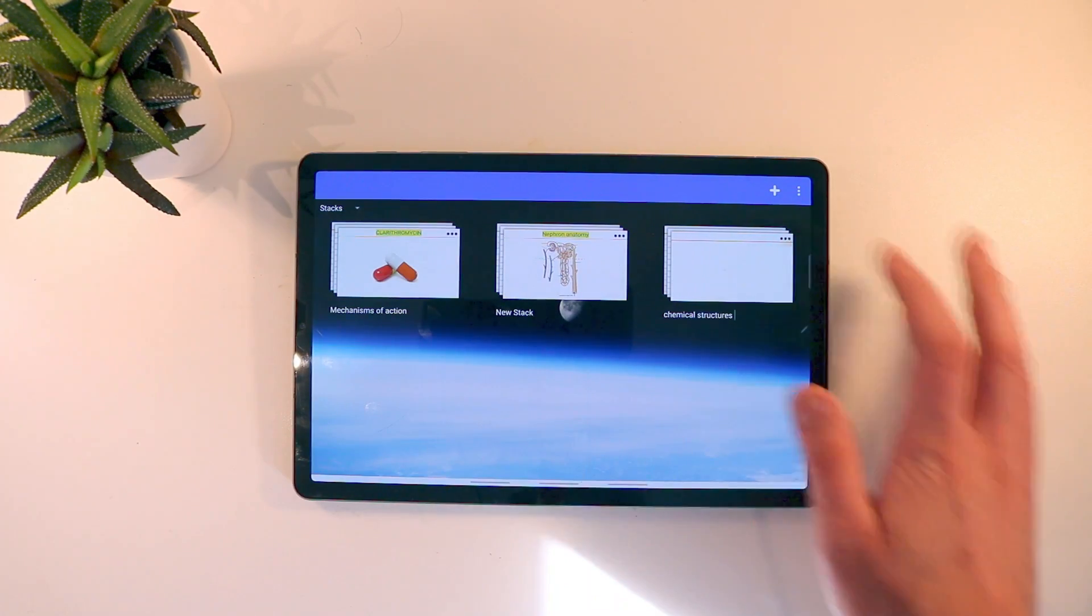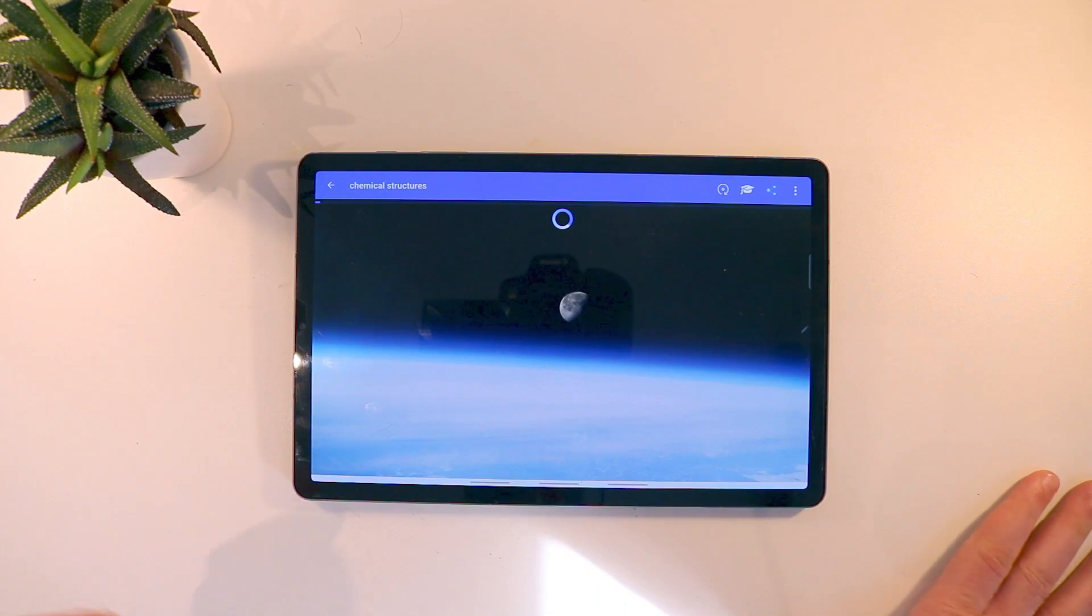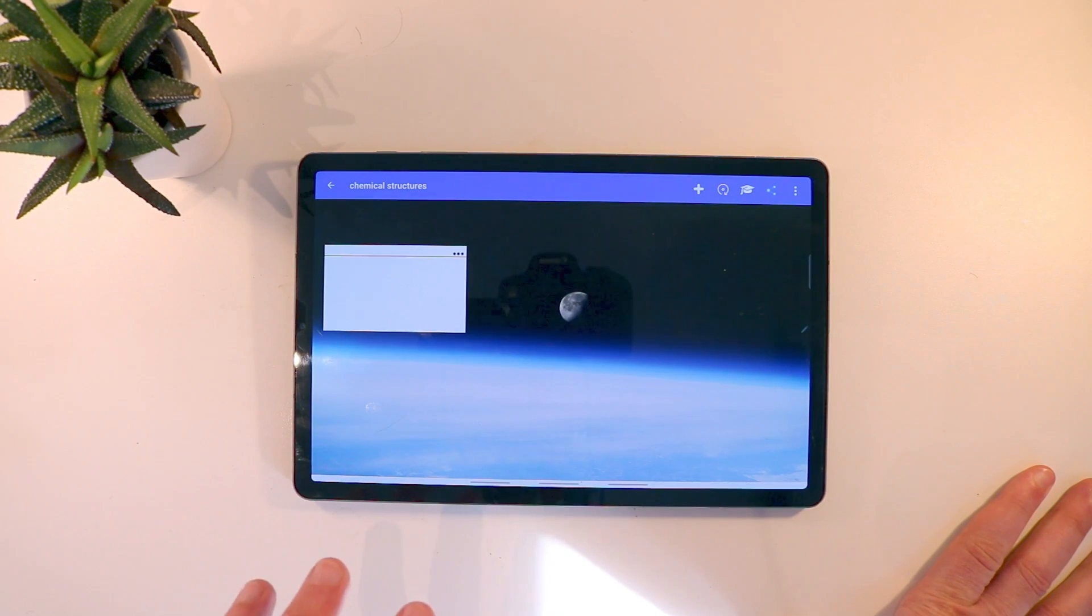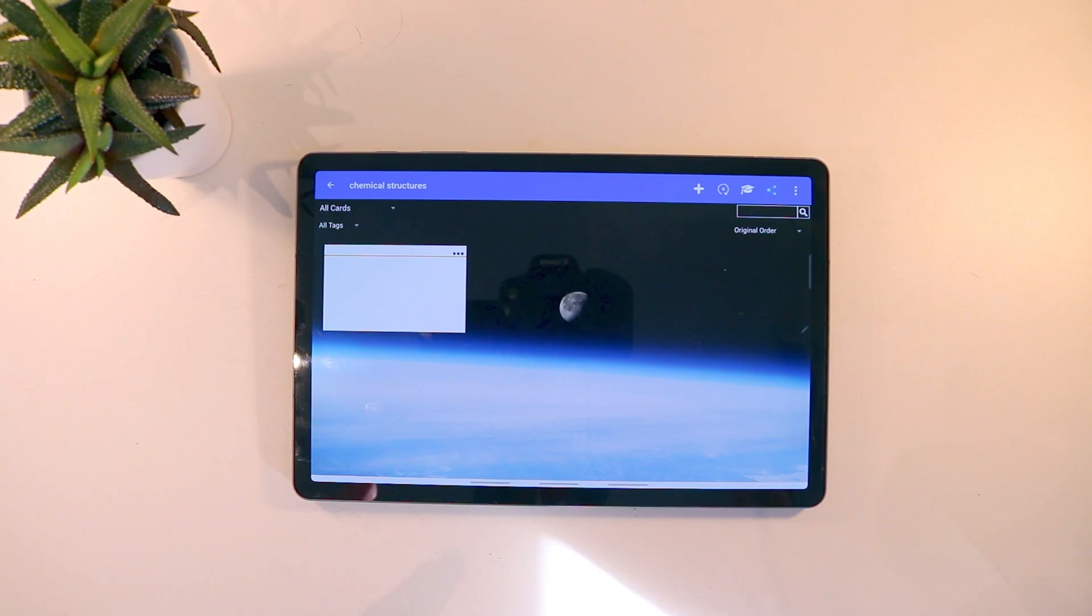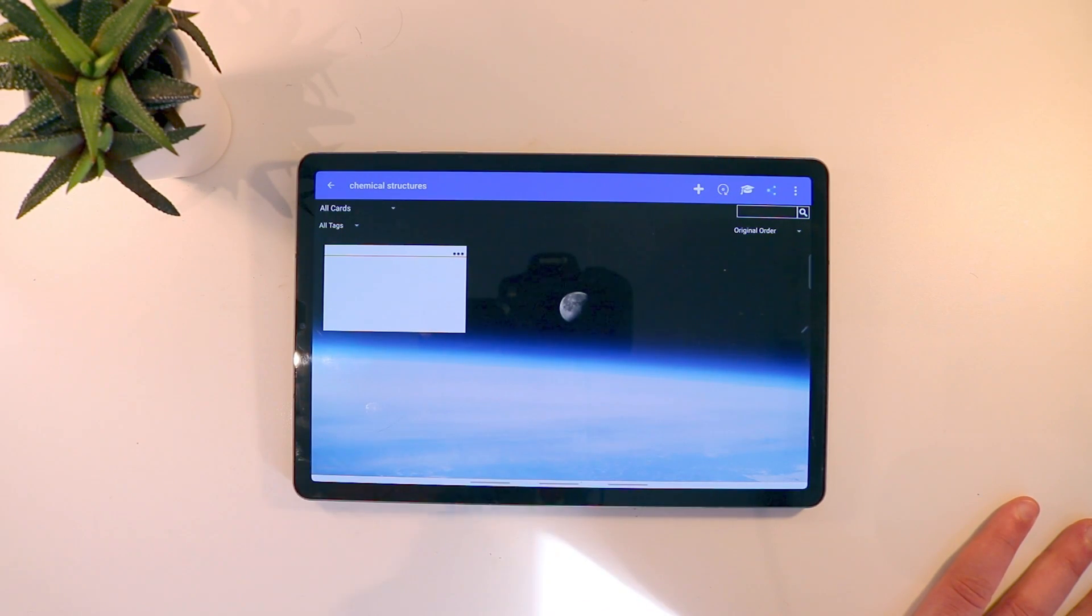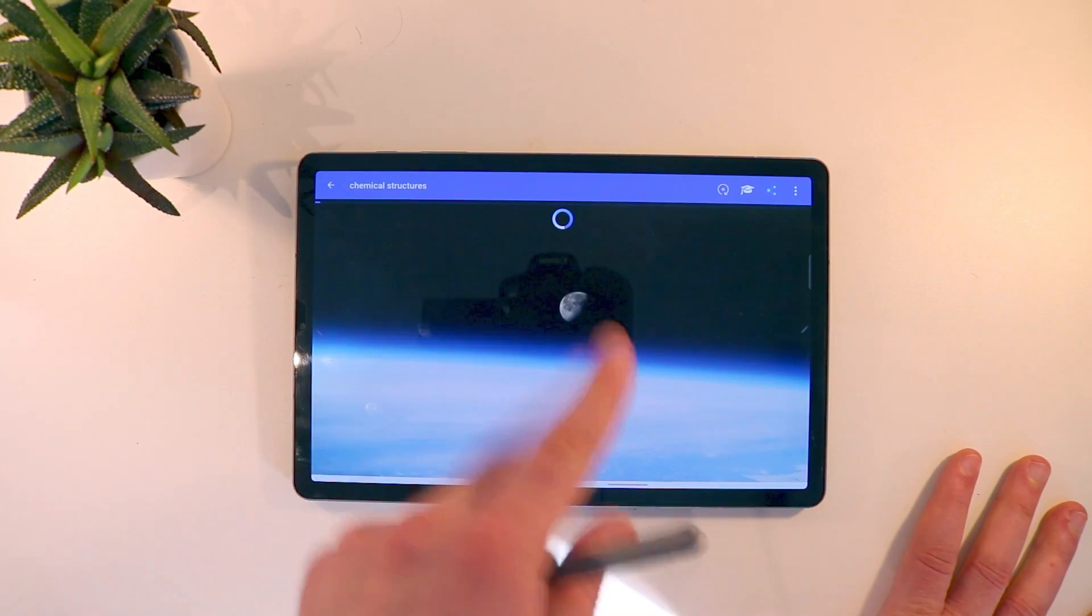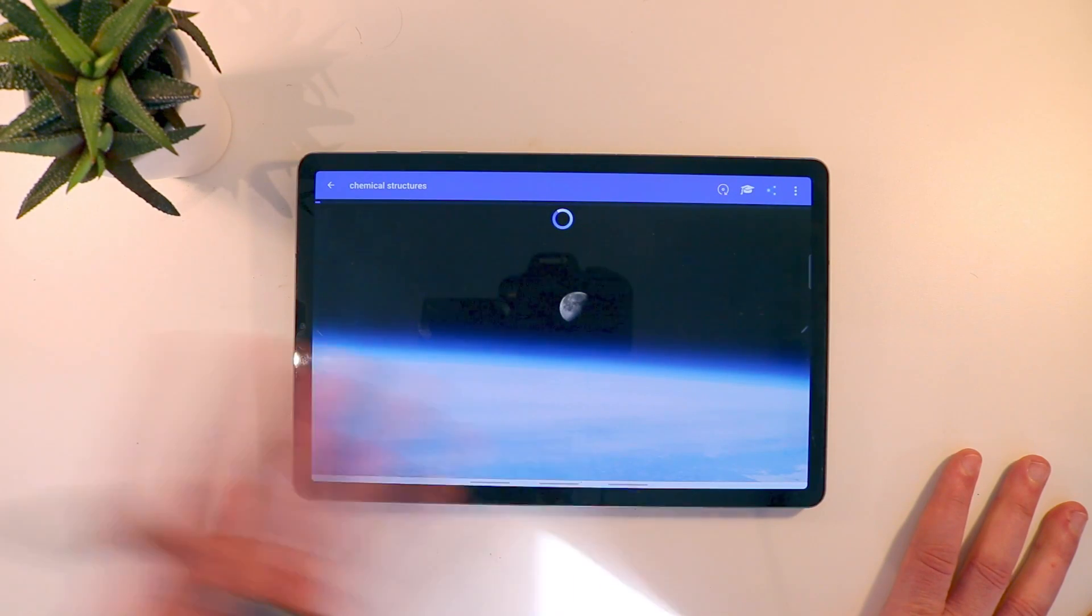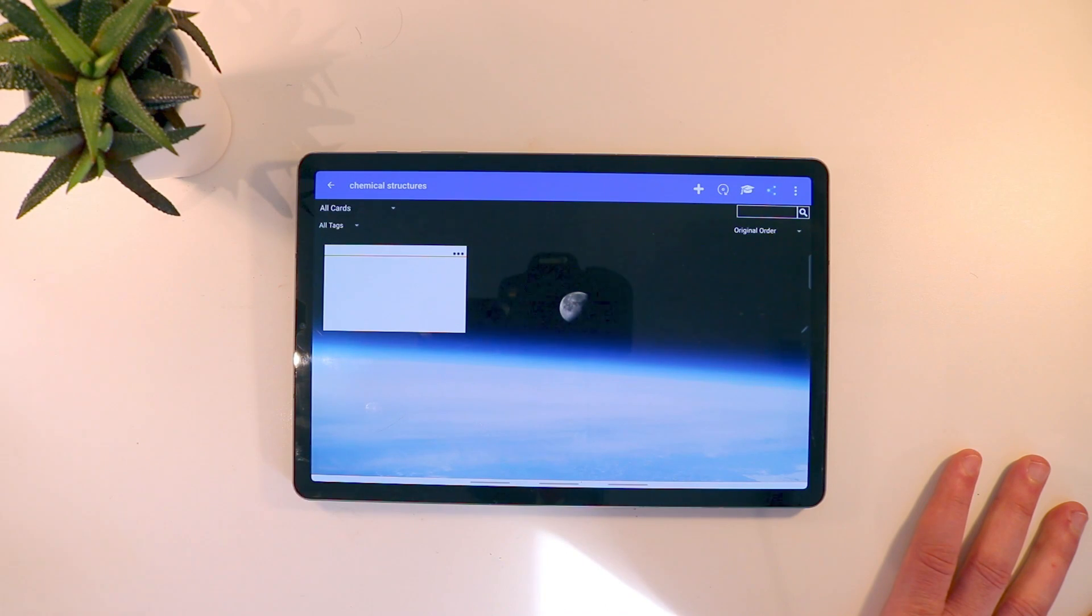Once you name your stack you then go into it and you get this loading page. Now this is a new application, a very new application, so there are a lot of bugs to it and there are so many things that I feel just need to be ironed out. One of them is this loading page. It takes a while. Every single time you go into or out of a stack there's this loading that has to happen. Even though there's nothing in this stack, it just loads for seconds and it gets a bit annoying.